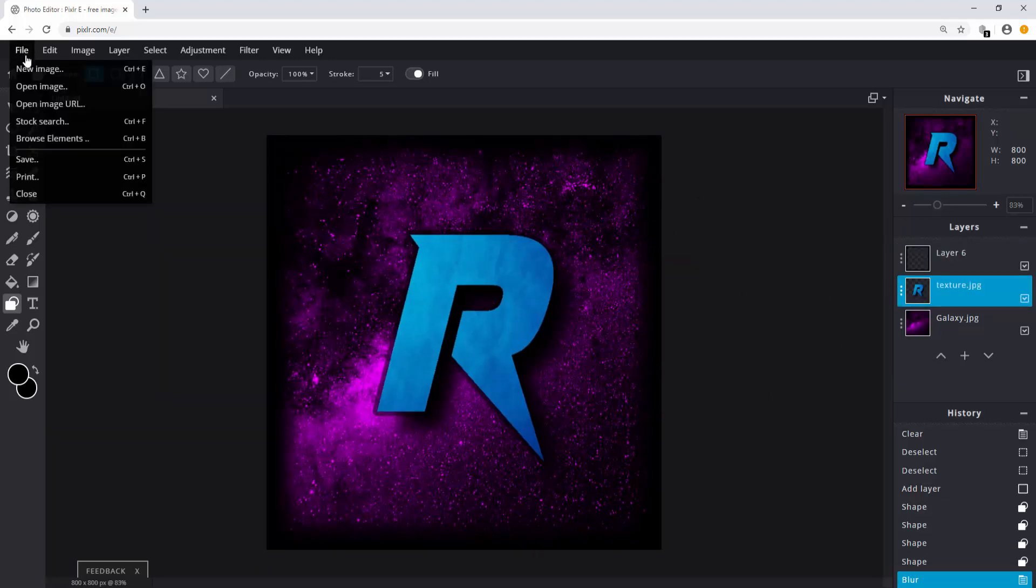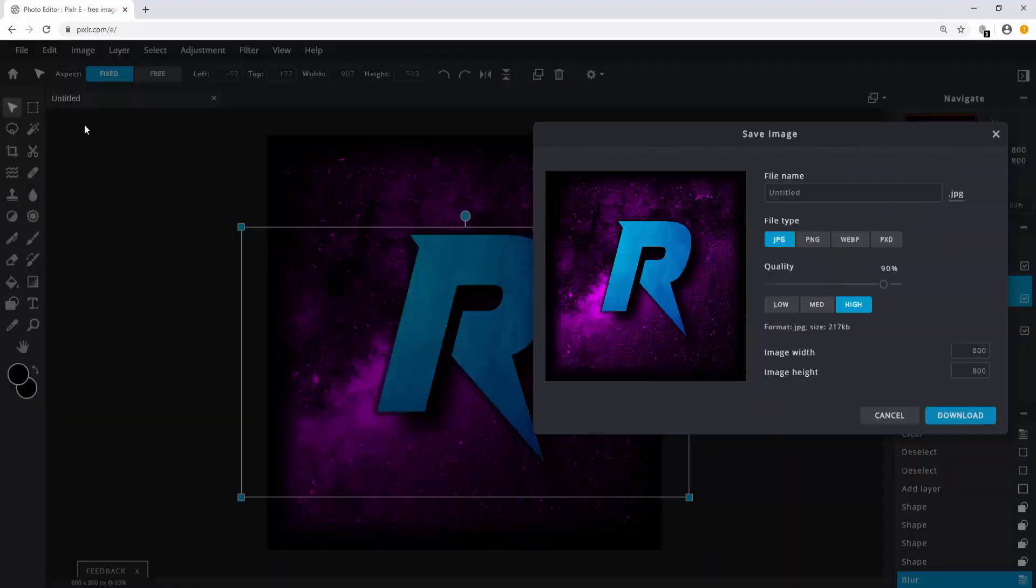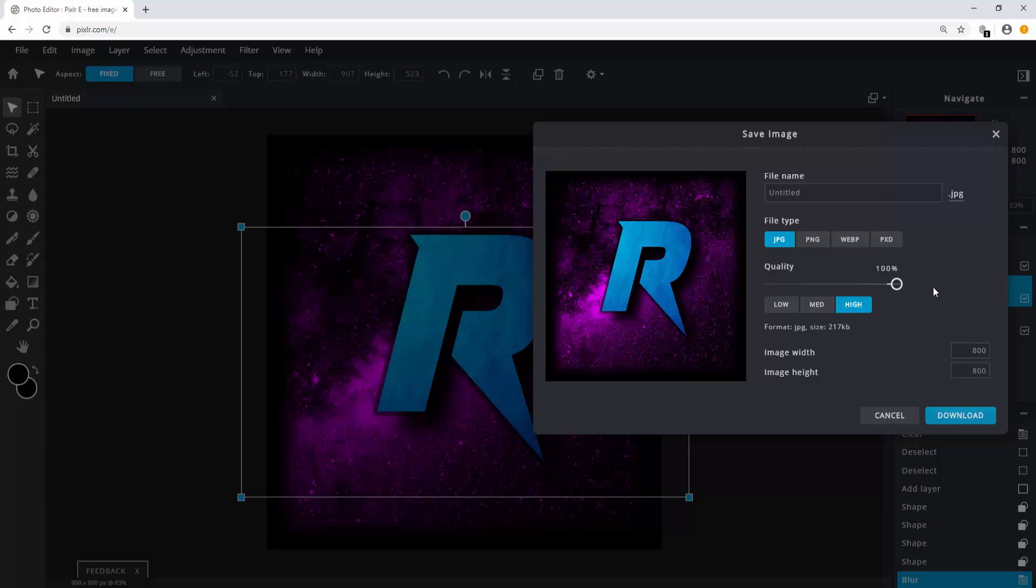Click on file, save image. Make sure it's a JPEG file and set the quality to 100%. Give it a name and click download.